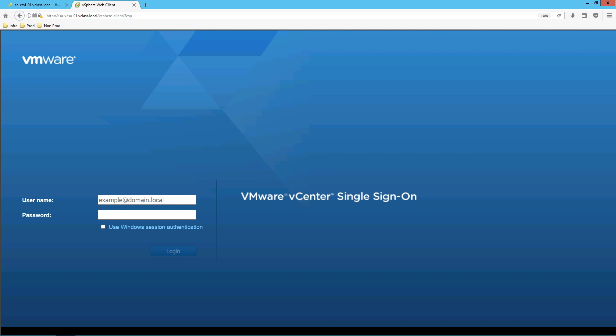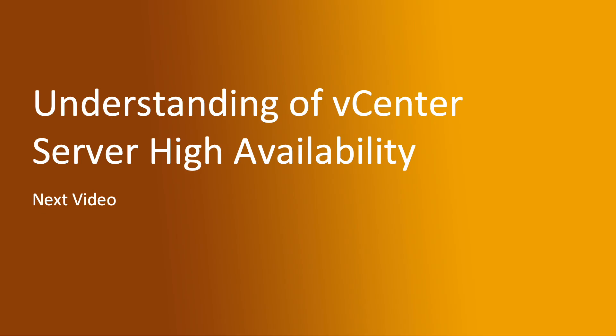Thank you. In next topic we are going to cover understanding of vCenter Server high availability.